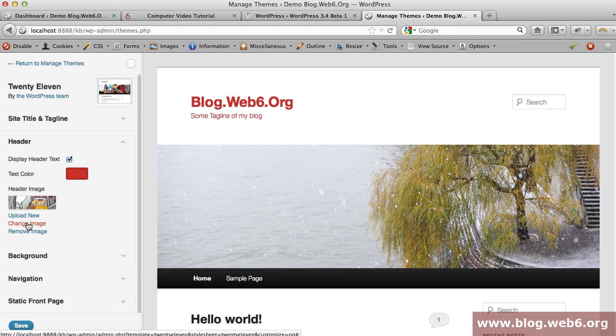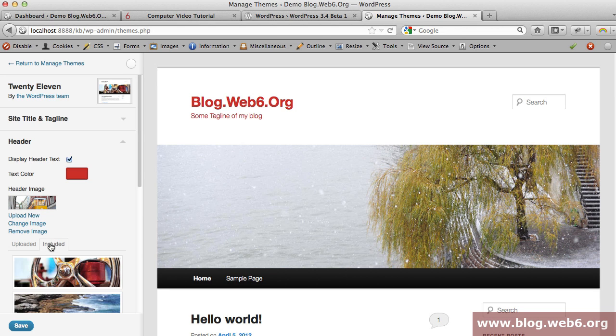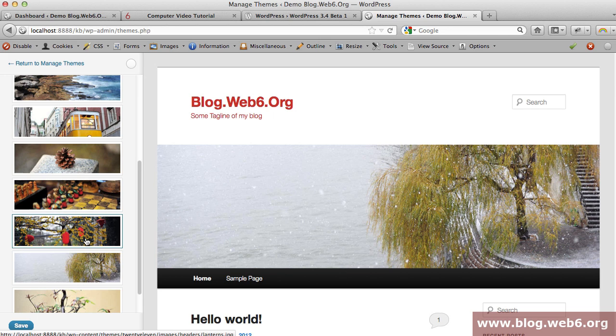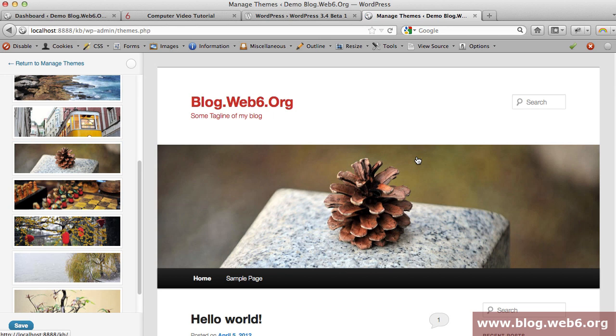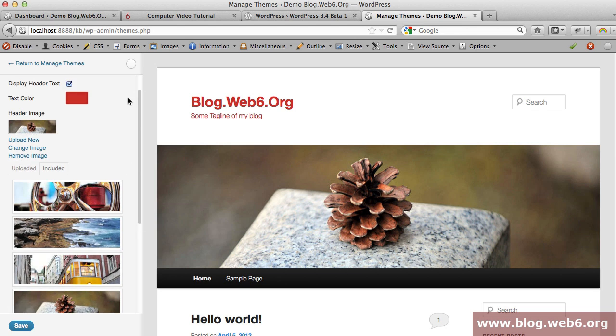You can also change your header image. I'm going to click change image, and because I haven't uploaded any images, I'm going to choose from the default theme. I'll choose this pine cone, so now it's changed.